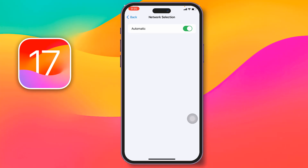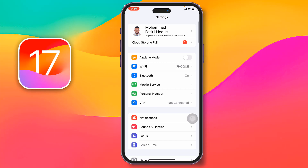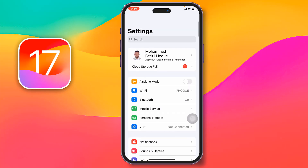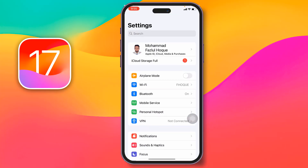Check if your problem has been fixed or not. If not, go for the third method — bring out your SIM card and insert it again, then check if your problem has been fixed. If not, you need to reset network settings. For this, go to Settings.